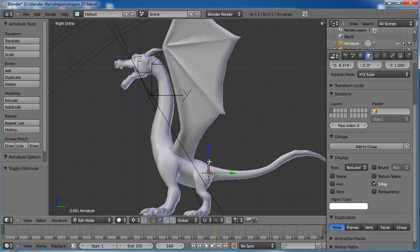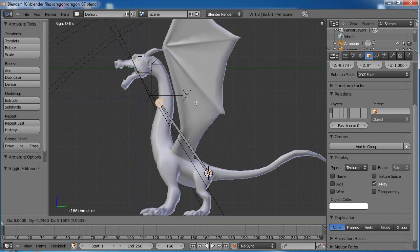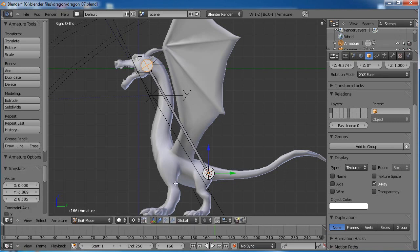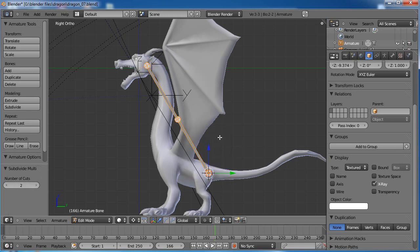Let's tab into edit mode and grab the tip of it, and move it up to about where the head will connect to the neck bone. Let's count out how many bones we need: one for the hip, spine, and chest — that's three, four, five, six, seven — and then the head bone will be eight. So we'll need eight sections, and we need to subdivide this and give it seven cuts.